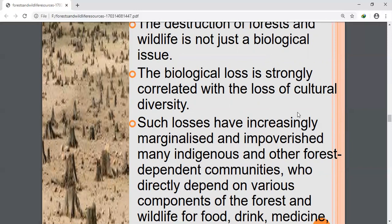There is a need to protect wildlife and forests. These are the three main points about the effects of destruction of forests and wildlife.